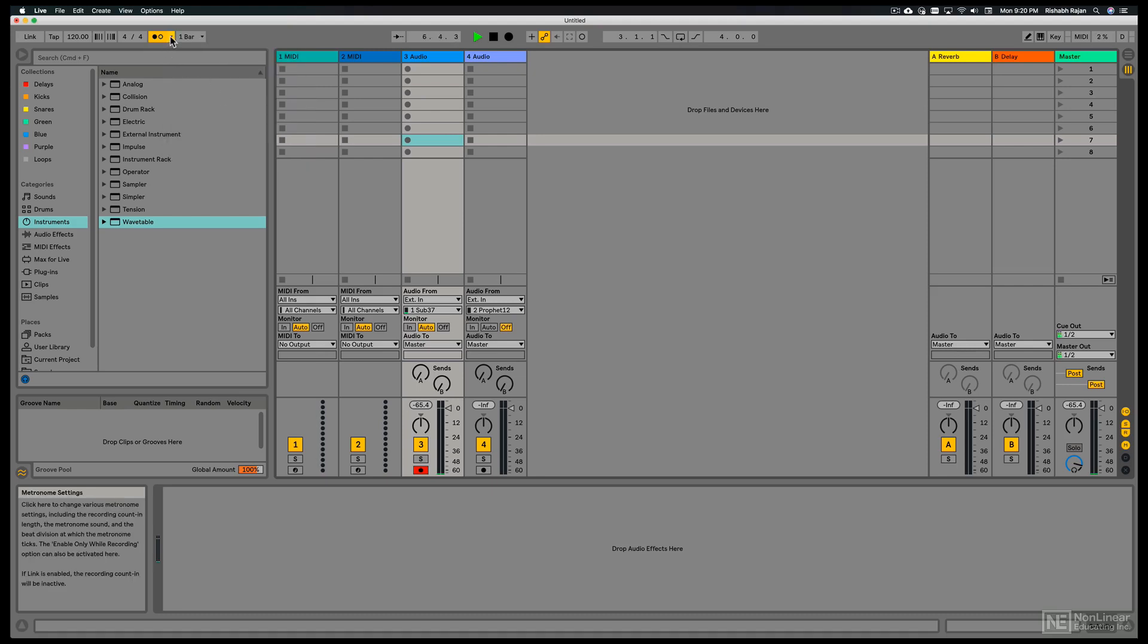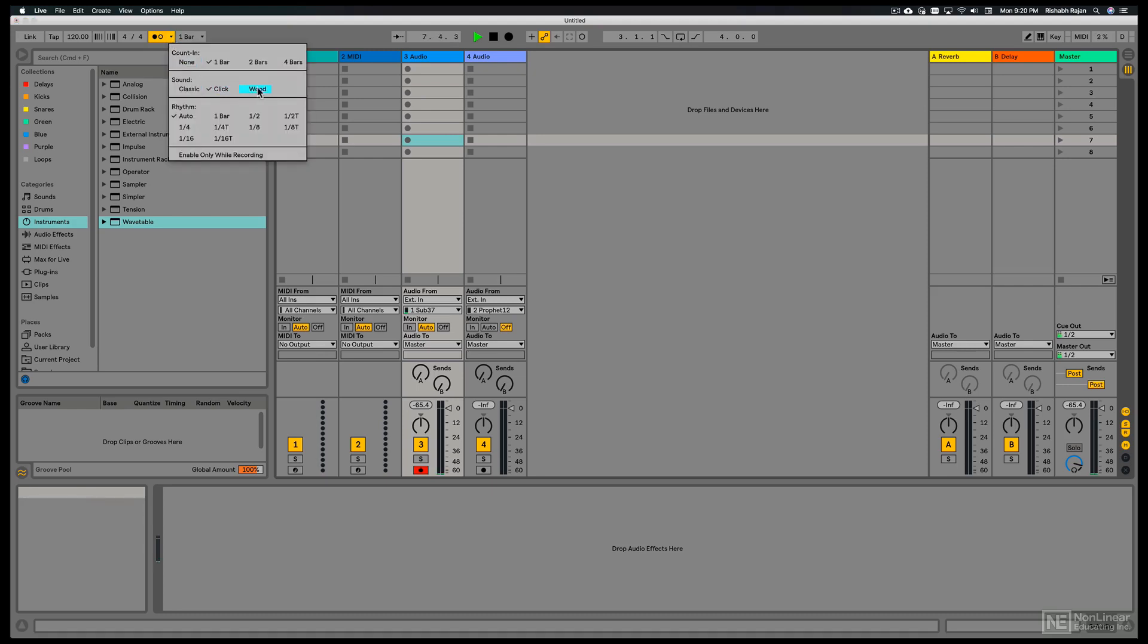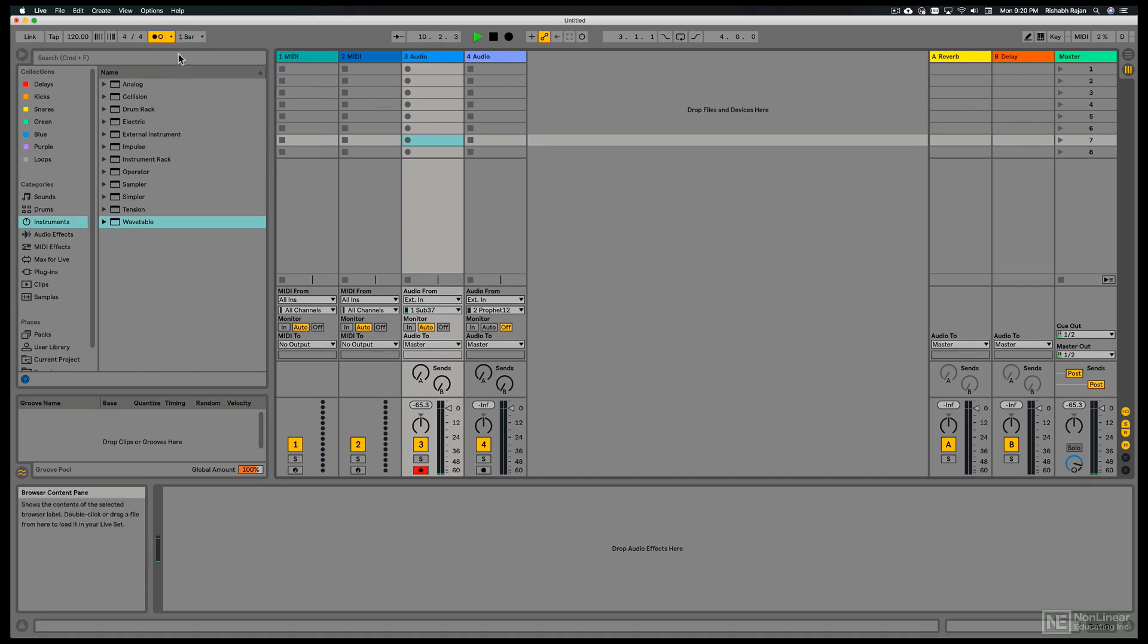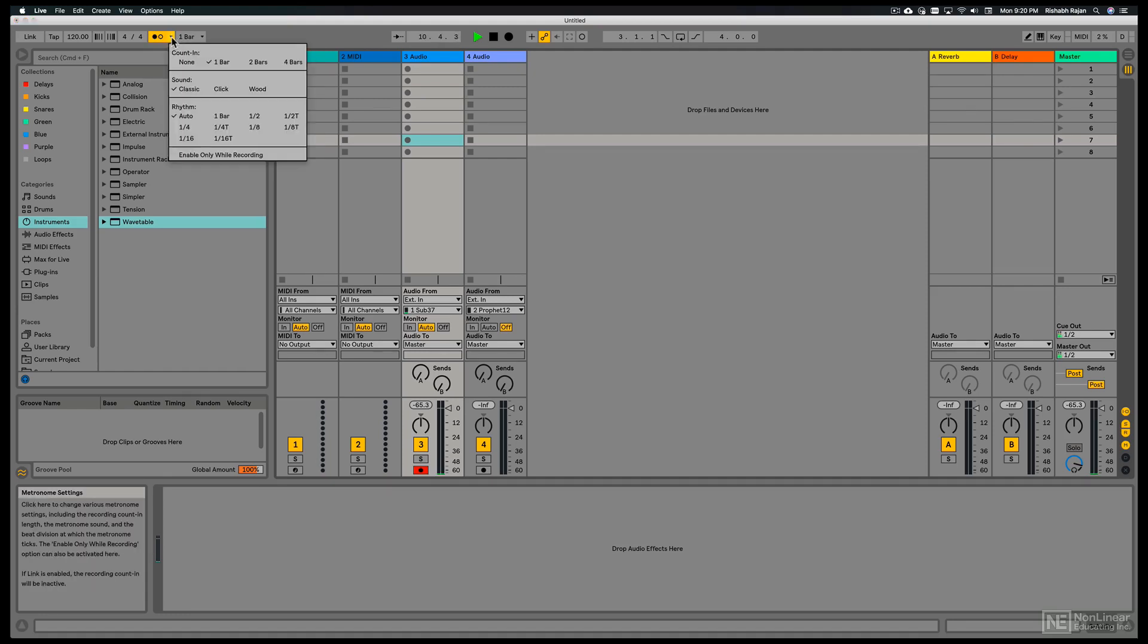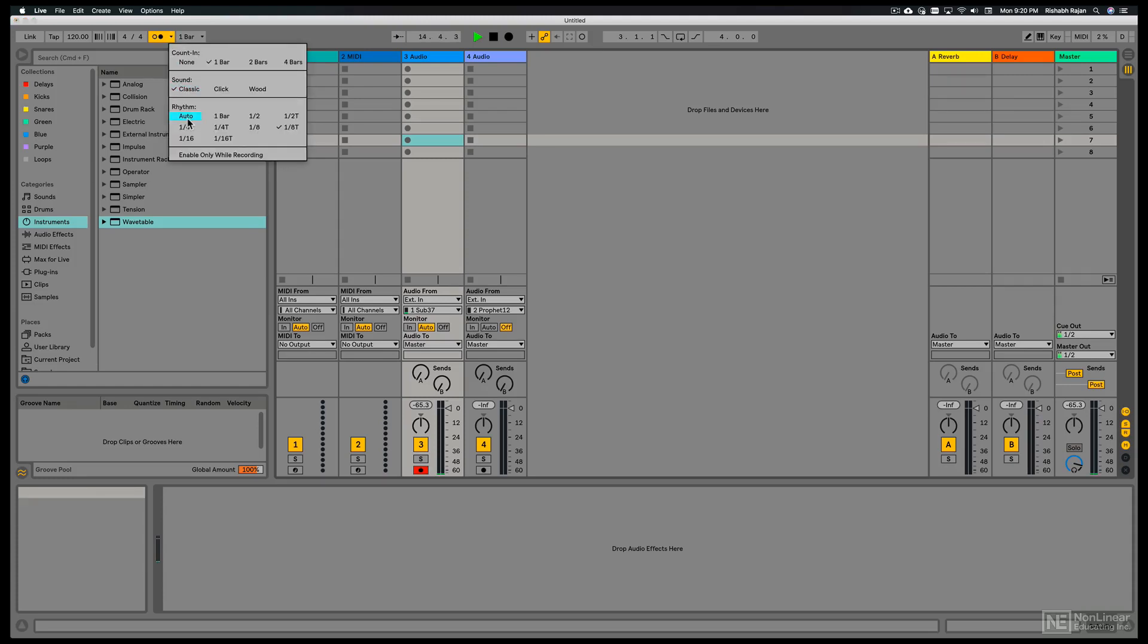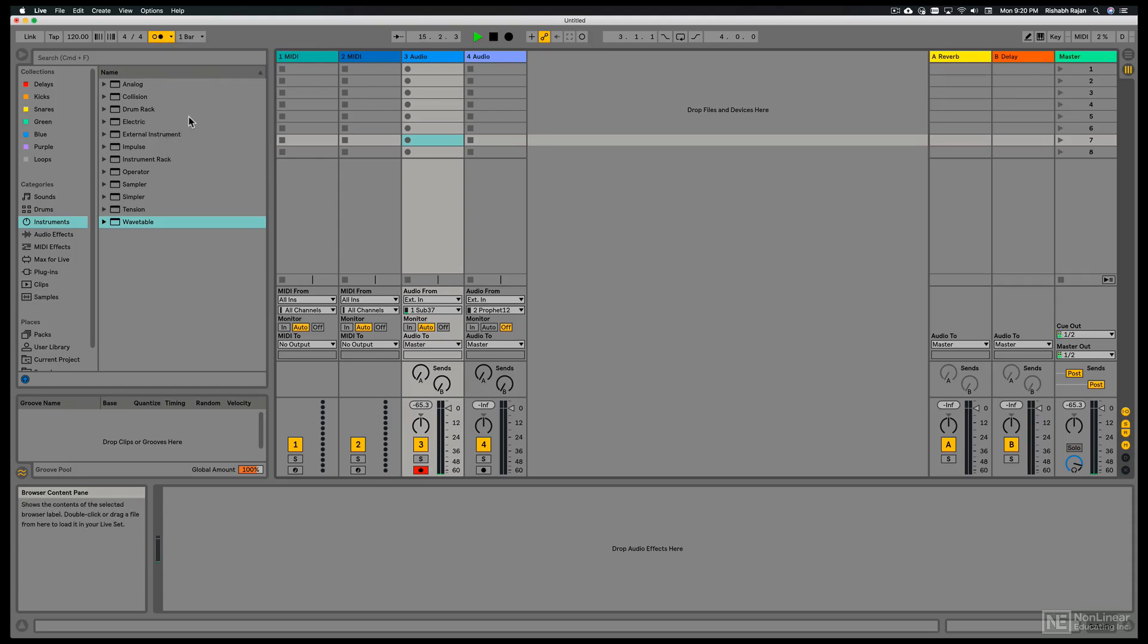A click. I'll just switch back to classic. We can also play around with the rhythm of the metronome. So let's say if you want a triplet, that's an eighth triplet. So a lot of interesting options here for the metronome.